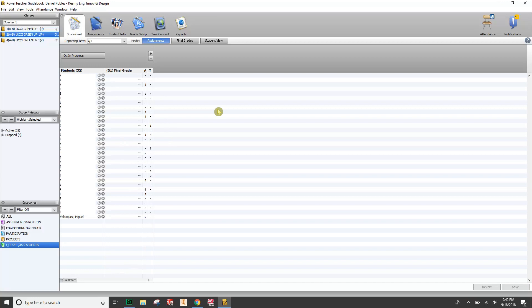I've seen this before and talked to other people where PowerSchool automatically generates categories that are not the ones they've set up. So the first thing to do if you have this issue is go back to a fresh gradebook. I deleted all of my grades because Canvas is kind of like the cloud for your grades — everything is backed up there, so I have no fear of deleting my gradebook. I can re-push grades from Canvas into the gradebook as long as it's set up correctly.